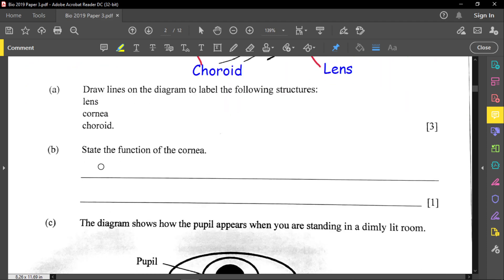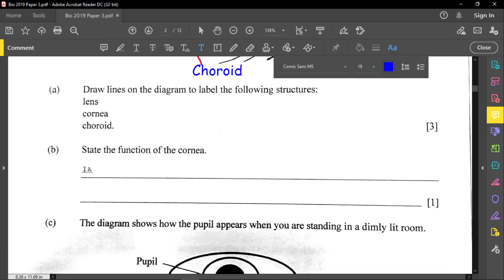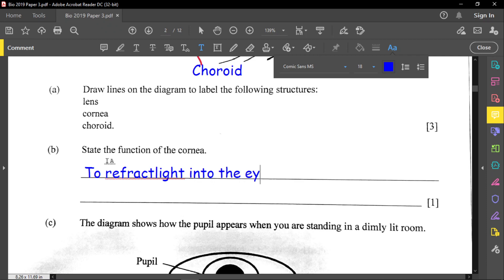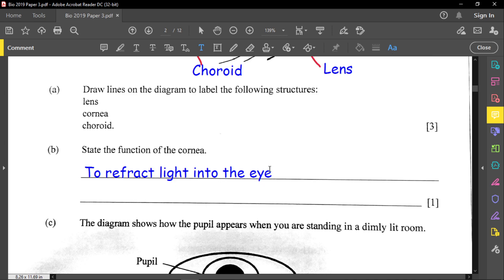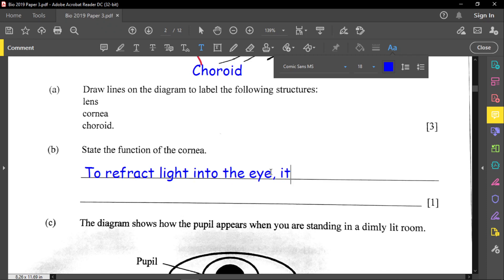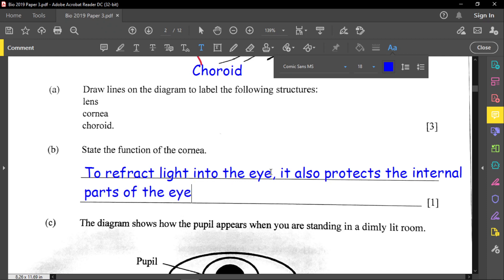This part reads: state the function of the cornea. The main function of the cornea is to refract light into the eye. Remember, for this paper it's about quality over quantity — observe the marks and do not overwrite. The cornea also protects the internal part of the eye. That is our one-mark answer.